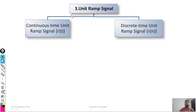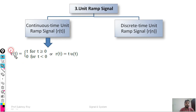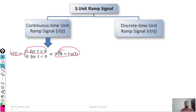The third signal is the unit ramp signal. The continuous time unit ramp signal is denoted by r(t). It is defined as r(t) = t for t greater than or equal to zero, and 0 for t less than or equal to zero. Alternatively, r(t) can be written as r(t) = t·u(t), since u(t) = 1 for t ≥ 0 and 0 for t < 0. Both representations are equivalent.